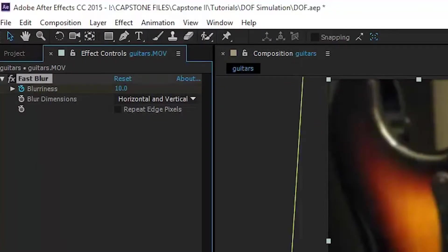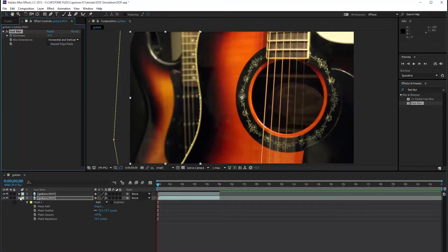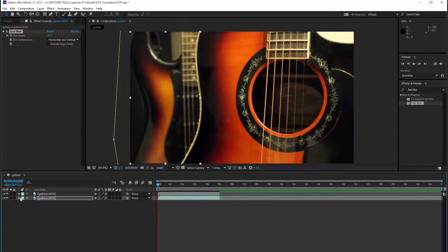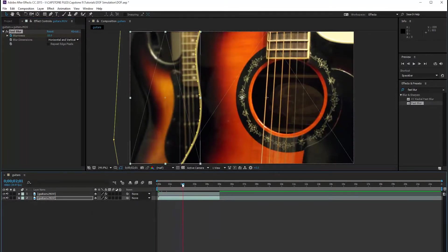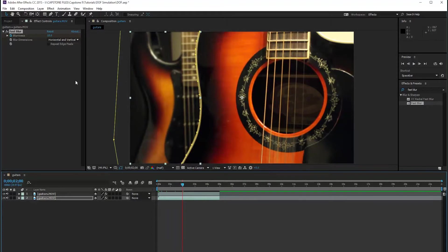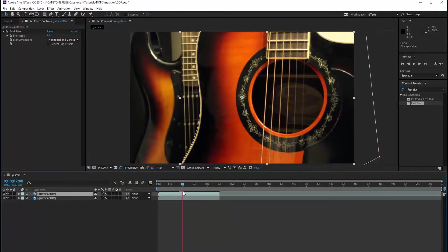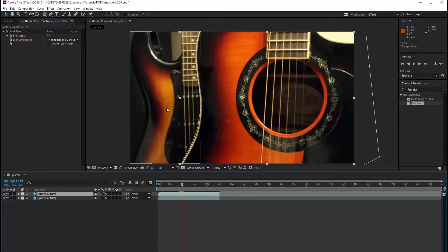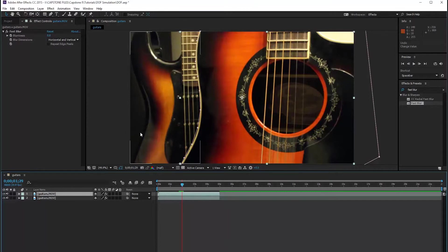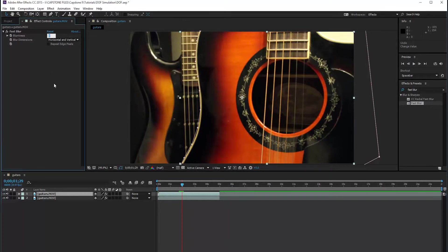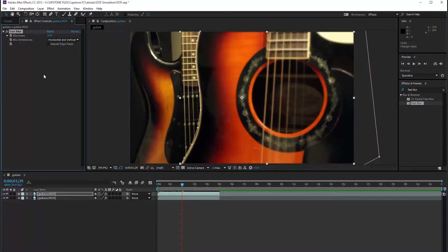So we set a keyframe for our second clip. And at about two seconds, I want it to go to zero. So right here where our current time indicator is at two seconds, the electric guitar becomes in full focus, and now I want the acoustic guitar to blur and be out of focus. So at this point, I'm going to highlight our first object, which we have here, and we're going to set the blur to about 10. And then we're going to set a keyframe right at two seconds.